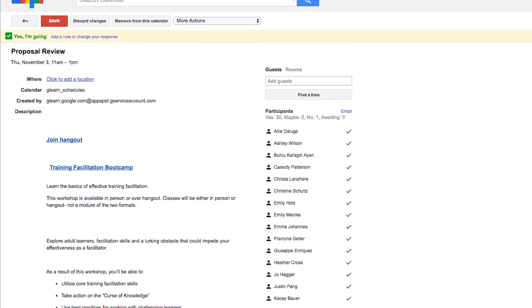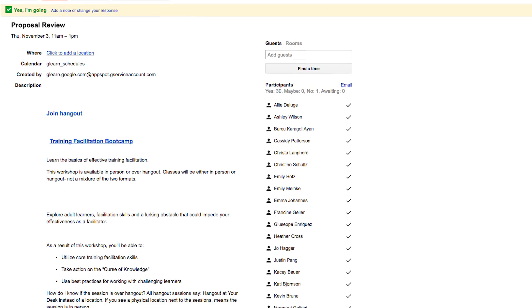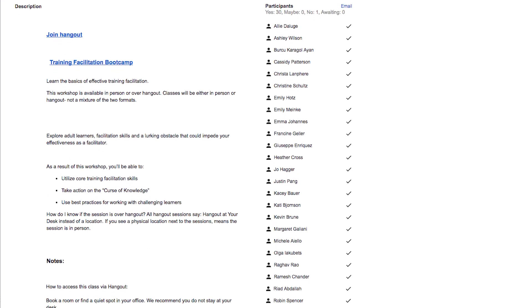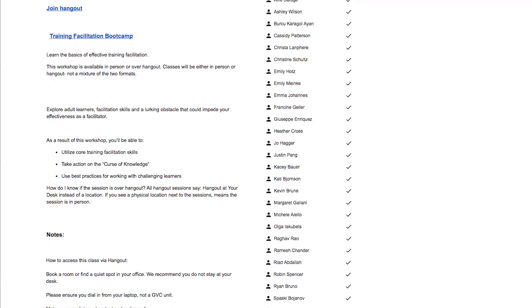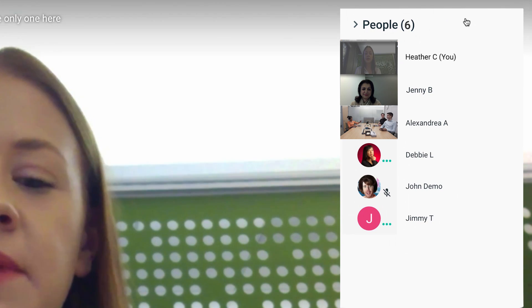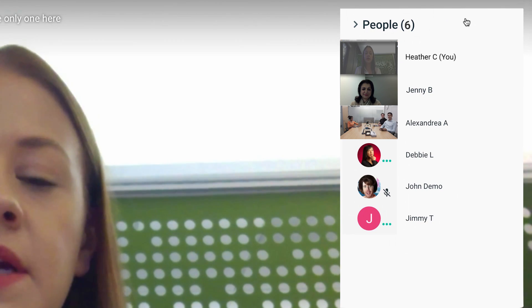Hangouts is continually expanding the capacity of meeting sizes and now allows up to 30 separate devices at a time. You can see the participant list by clicking on the right bar.